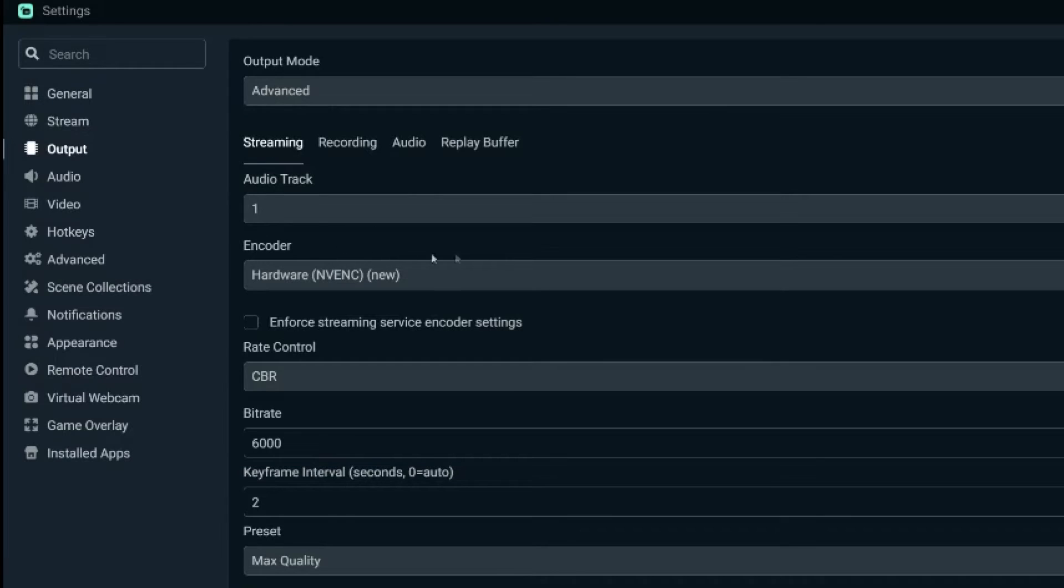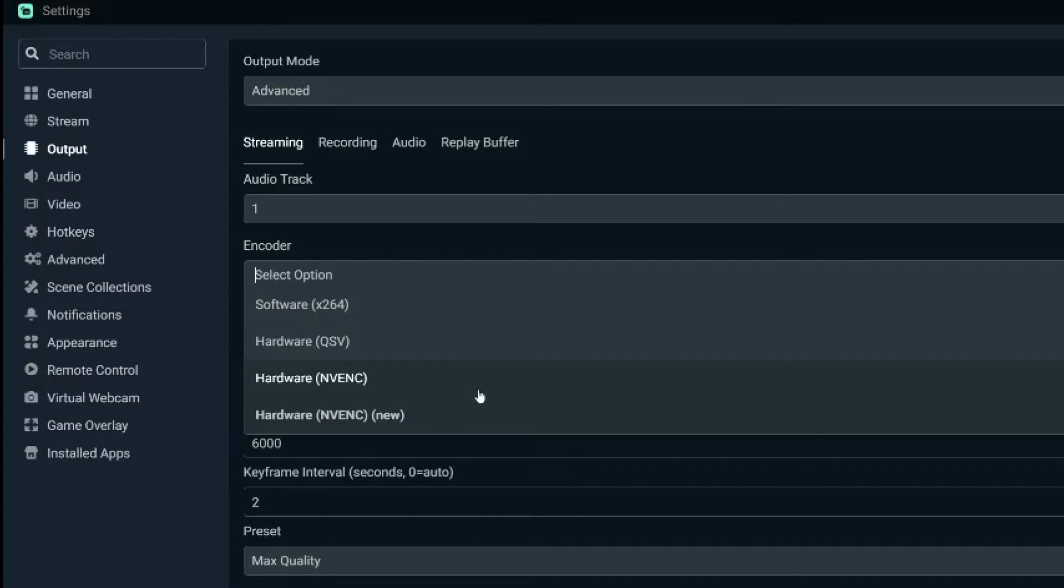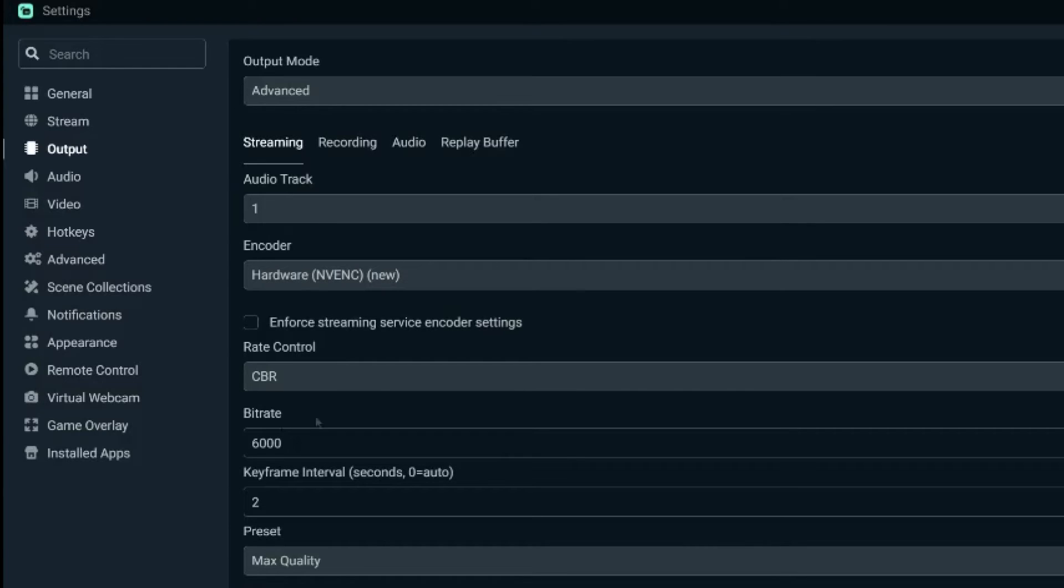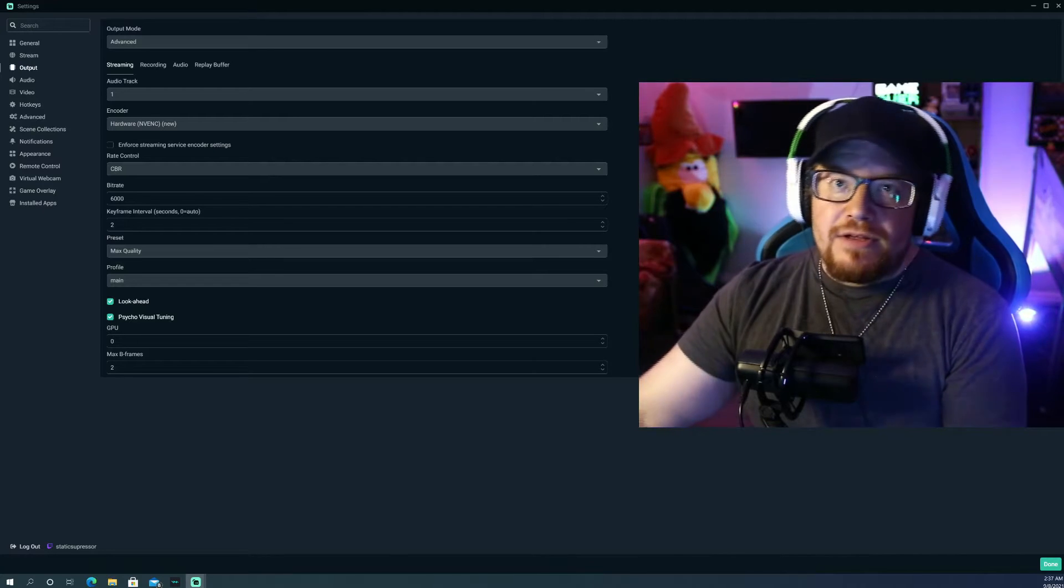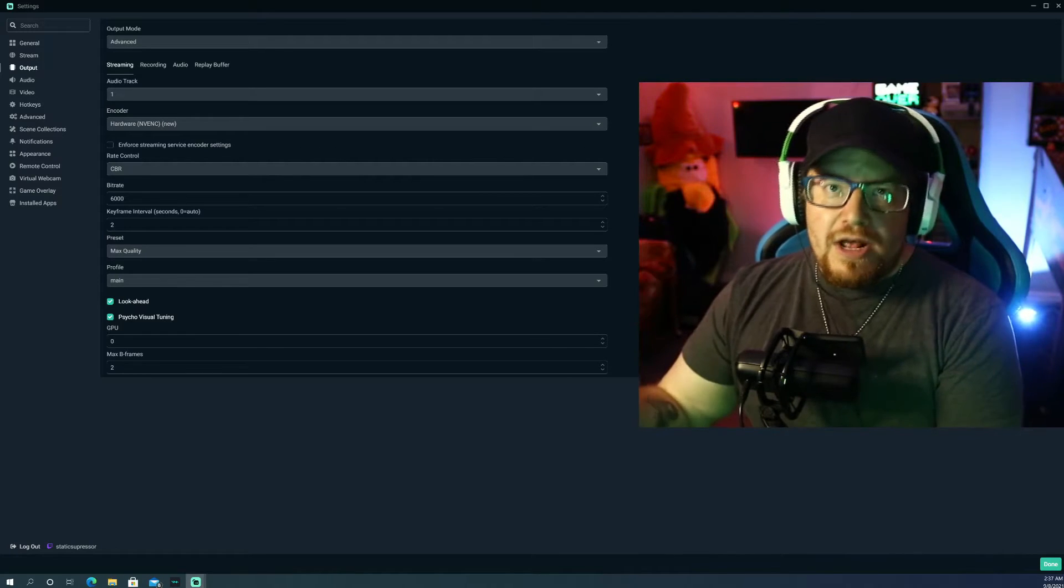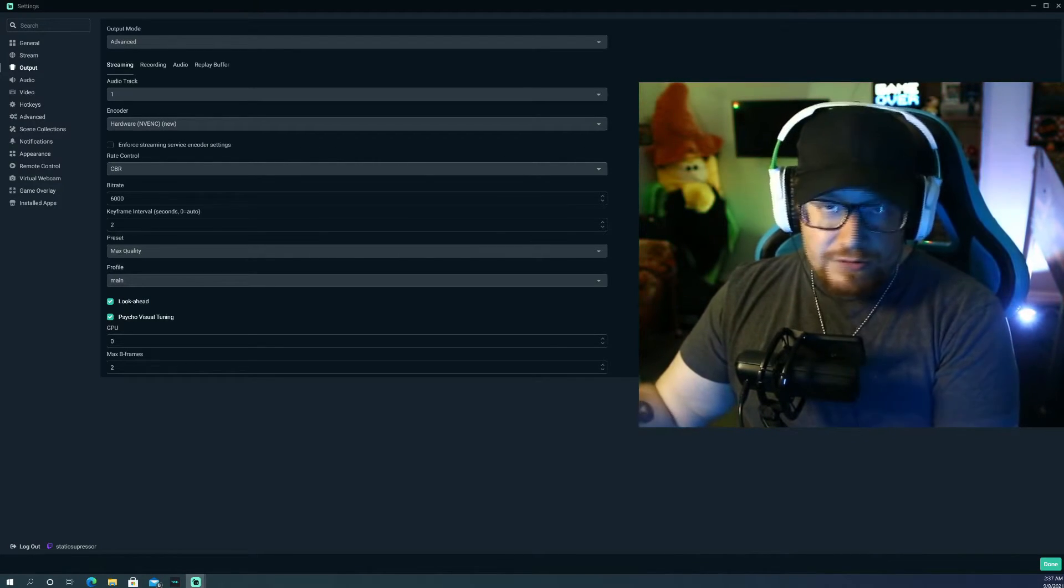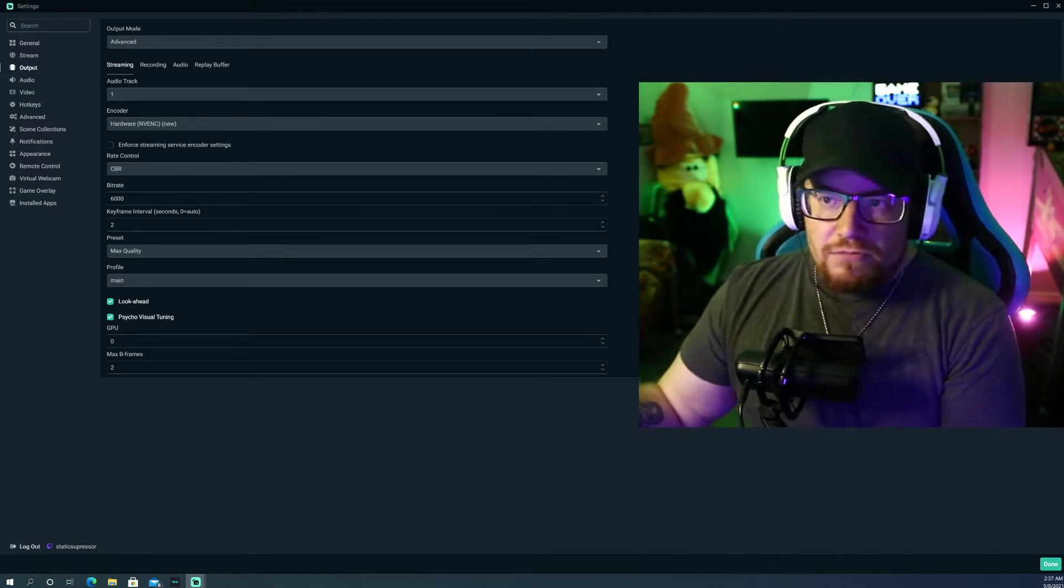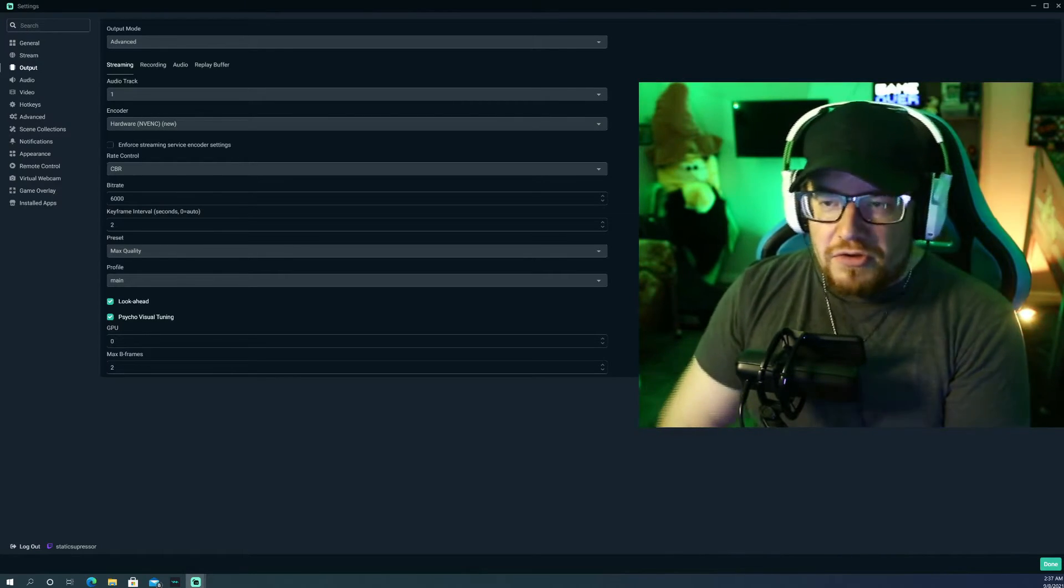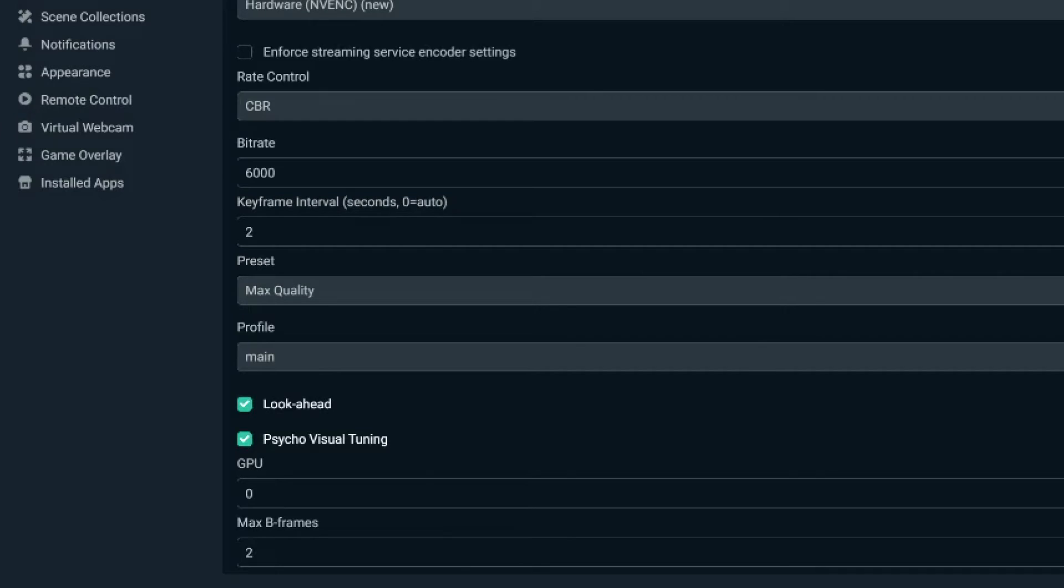Audio track one is fine. Your encoder, you're going to have a few different options from 264. Maybe you have NVENC, maybe you have NVENC new. If you do have NVENC new, click it. That's the one you want to run. Rate control, you're going to want to keep at a CBR bit rate at 6,000 for your max. Because if you're streaming on something like Twitch, they only max and cap you out at 6,000 anyway. So doing above that isn't going to do you any good. Keyframe interval, keep it at 2.